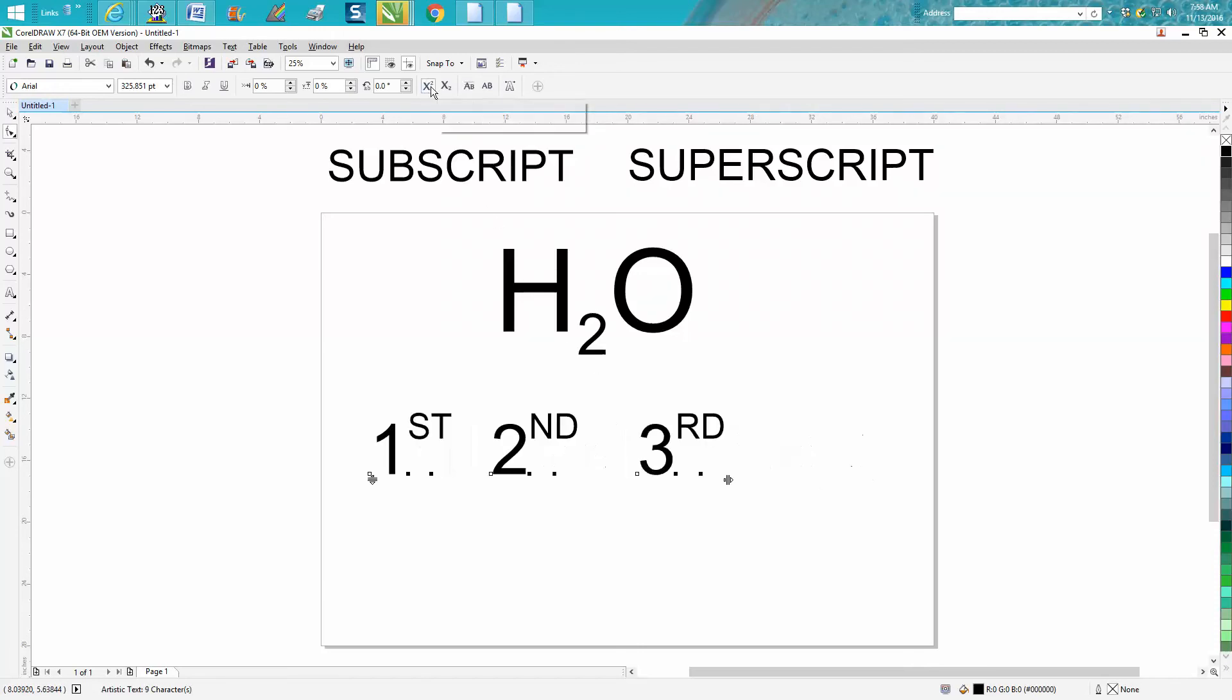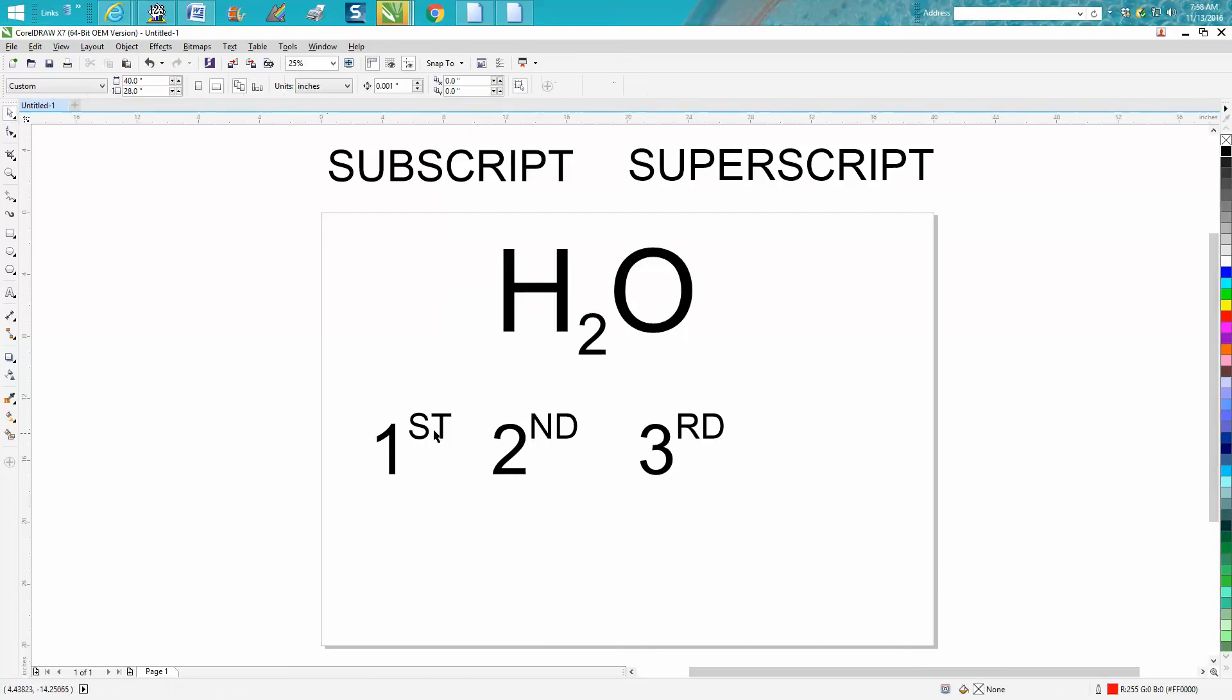and press enter, and now you've got like first place, second, and third place if you were doing a plaque.